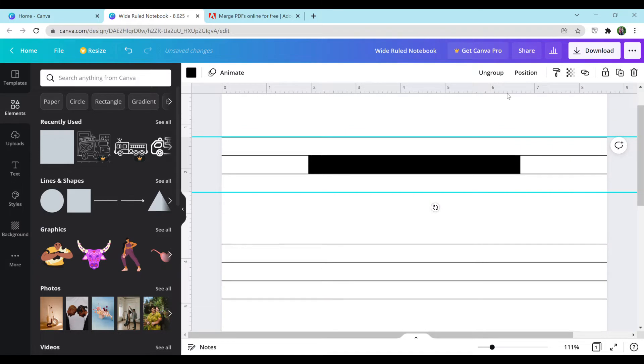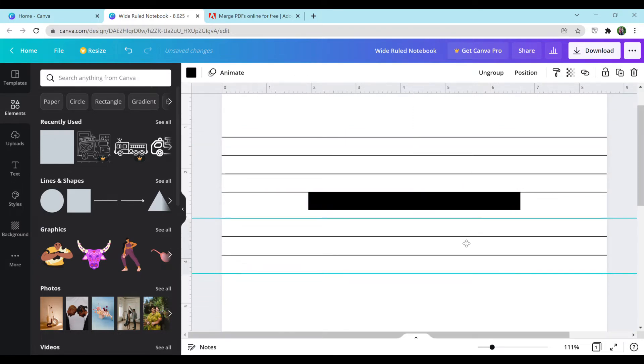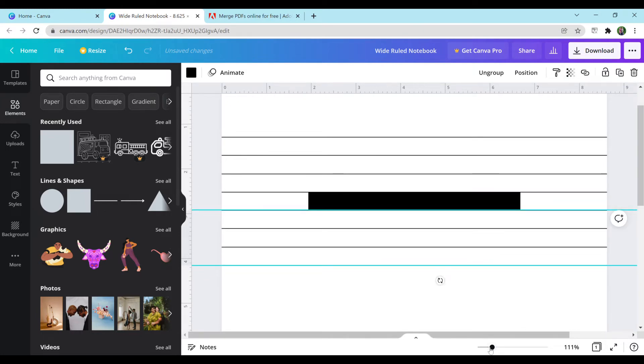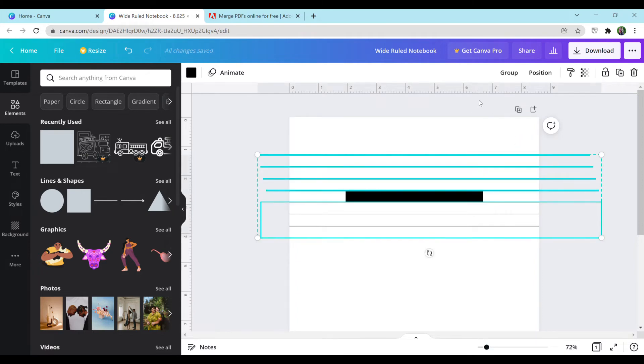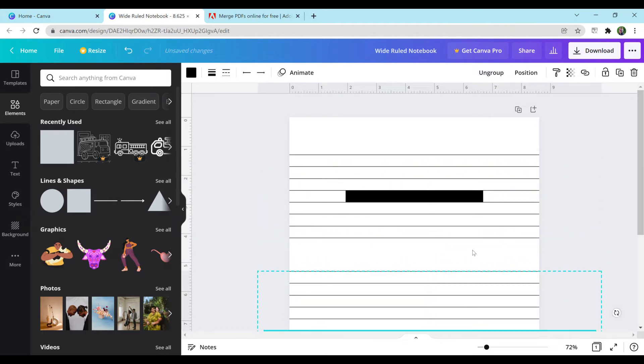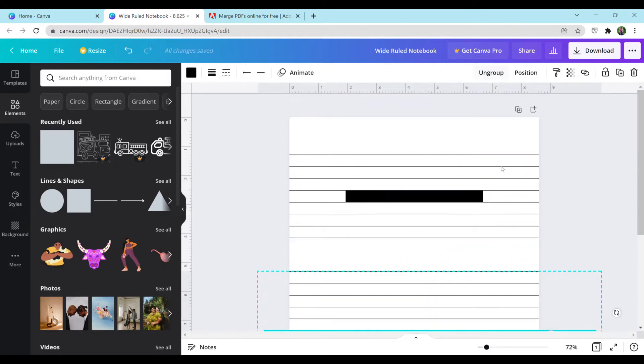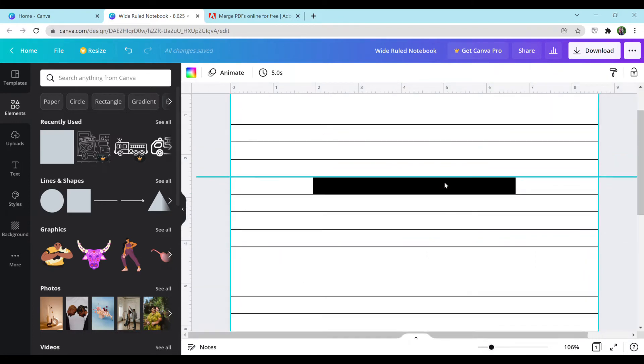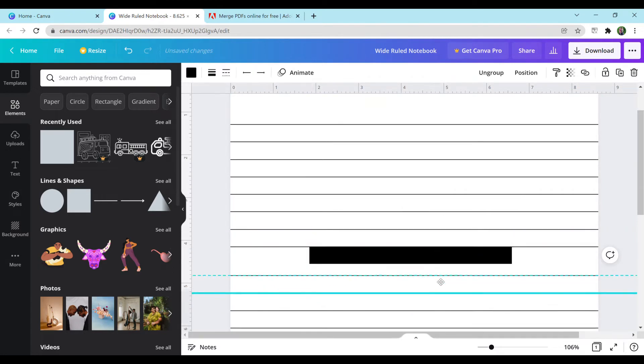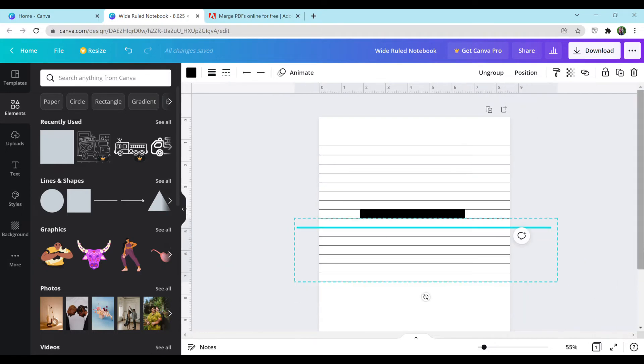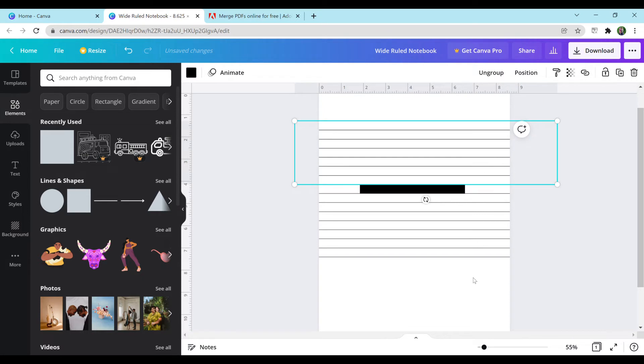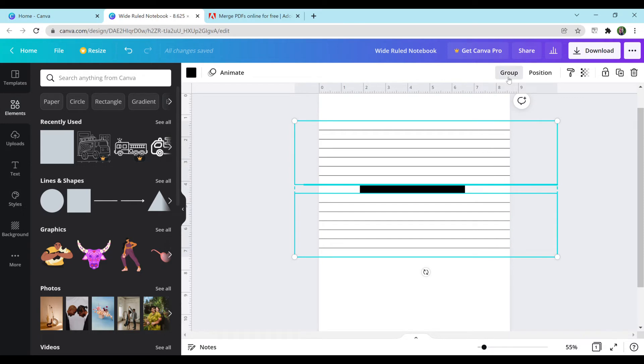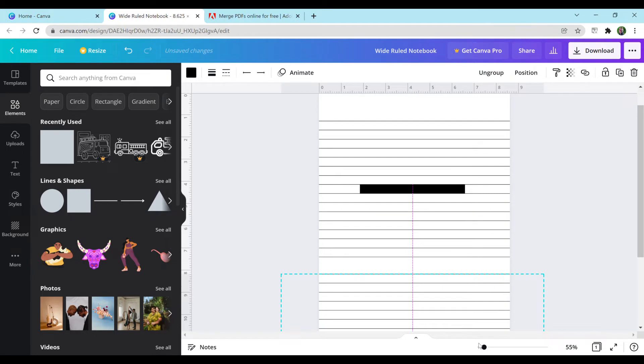You're just going to repeat this process until you've completely filled the page. This can be a little bit tedious, but you only have to do this once because then you can just copy all of the pages. Once you do it one time, it really won't be that bad. I'm going to zoom in again just so that I can select this rectangle on its own, move those lines up, zoom out, see how close I am. I'm just going to hit paste again since I already pre-copied plenty of lines.